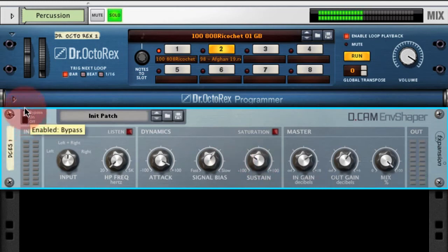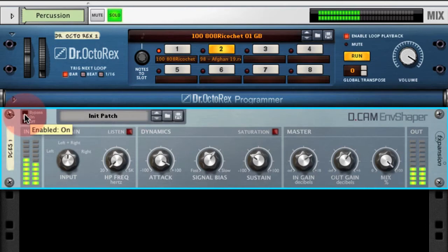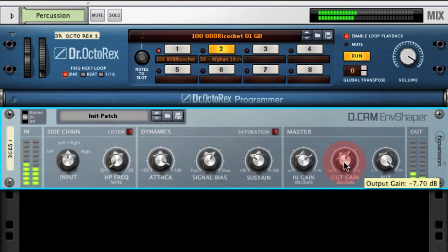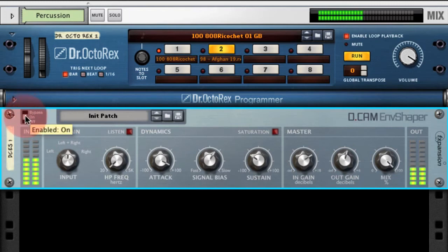Here's the loop bypassed — it feels very mushy in comparison. And then with Envelope Shaper on. Let's hear that in context: bypassed, and then enabled.